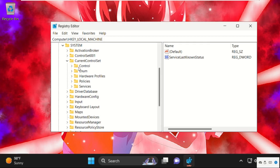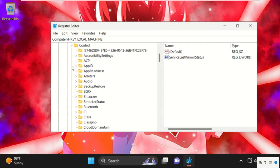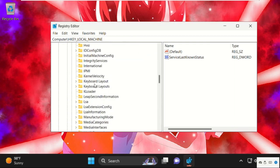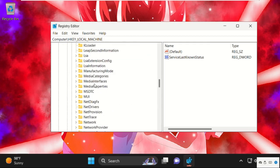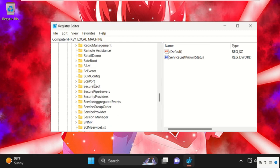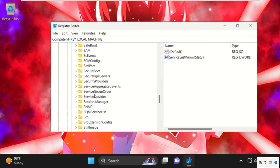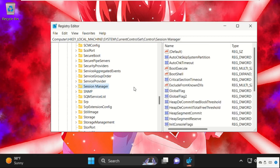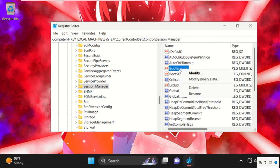Now expand control folder. Now from here we need to find out session manager. So here it is. Simply select it and on the right side we need to search for boot execute. So right click on it and select modify.